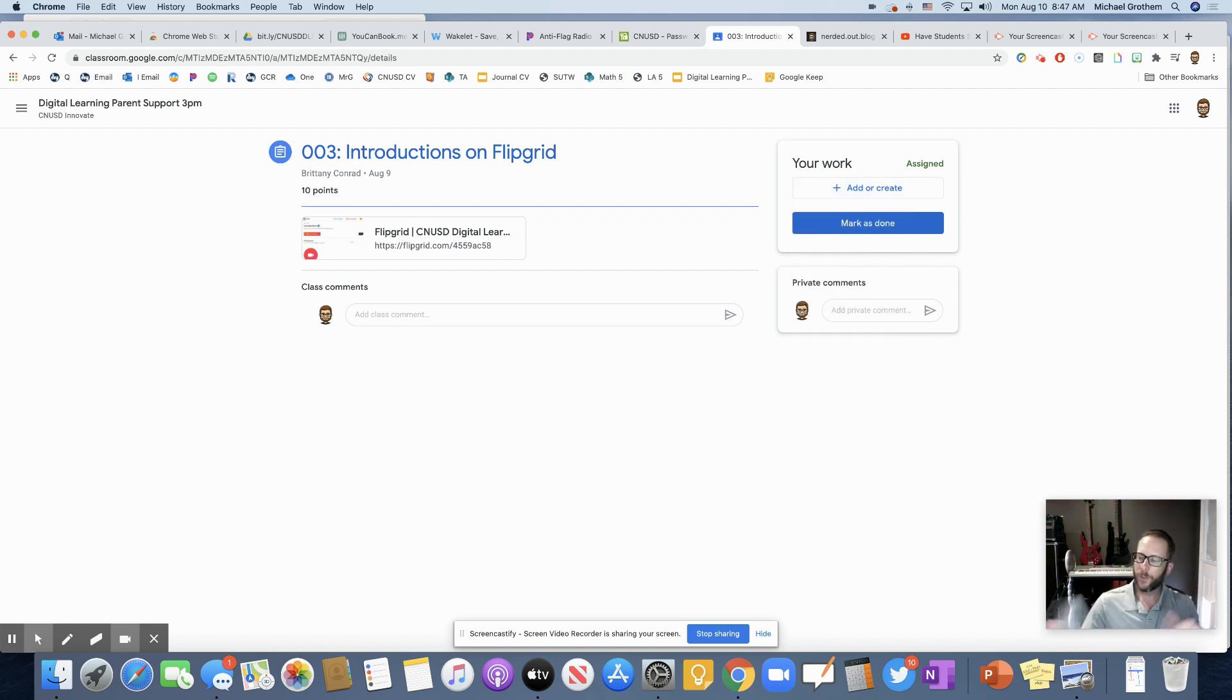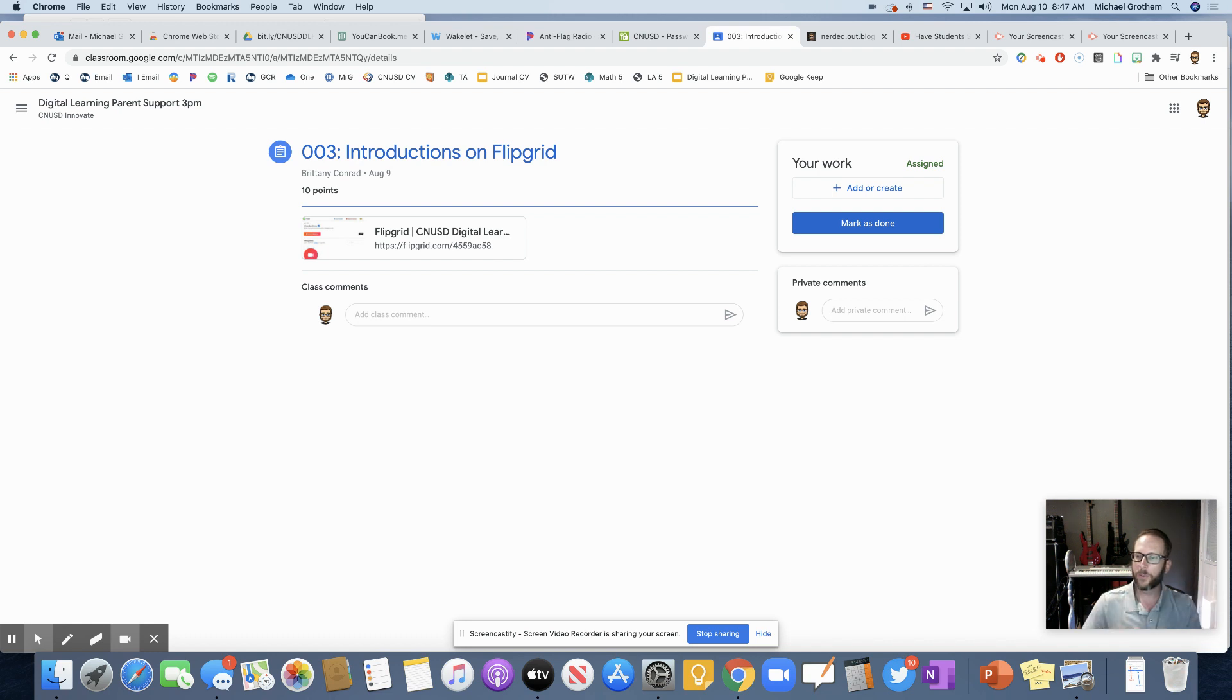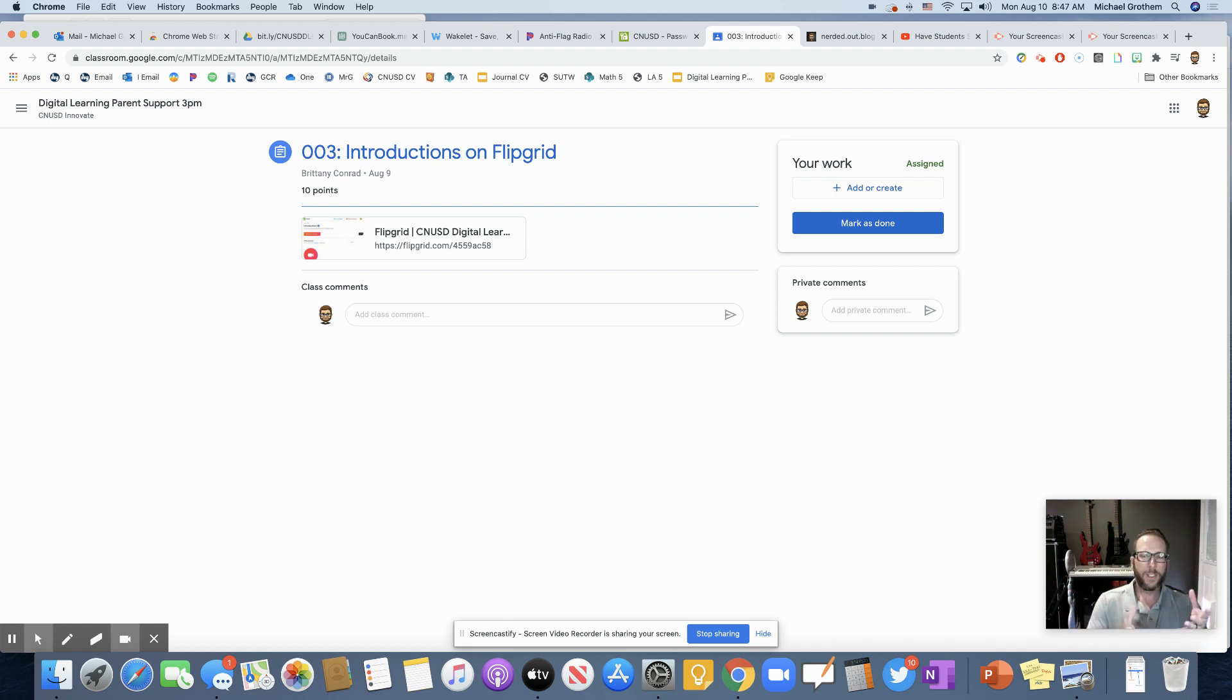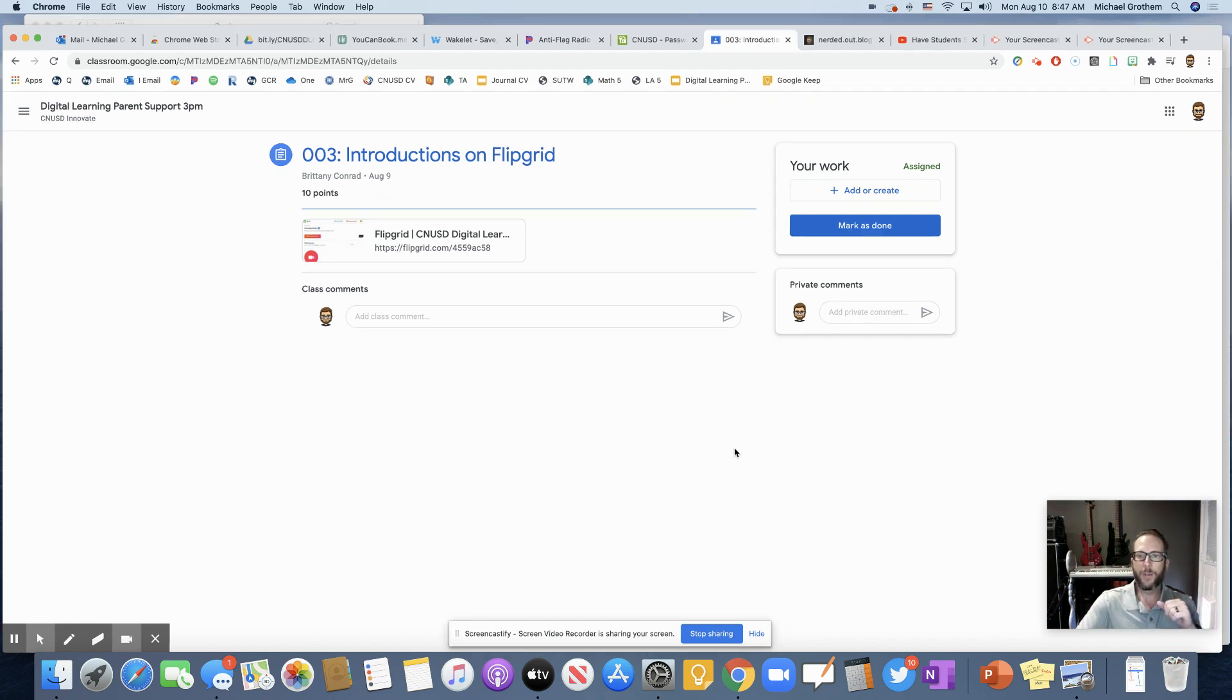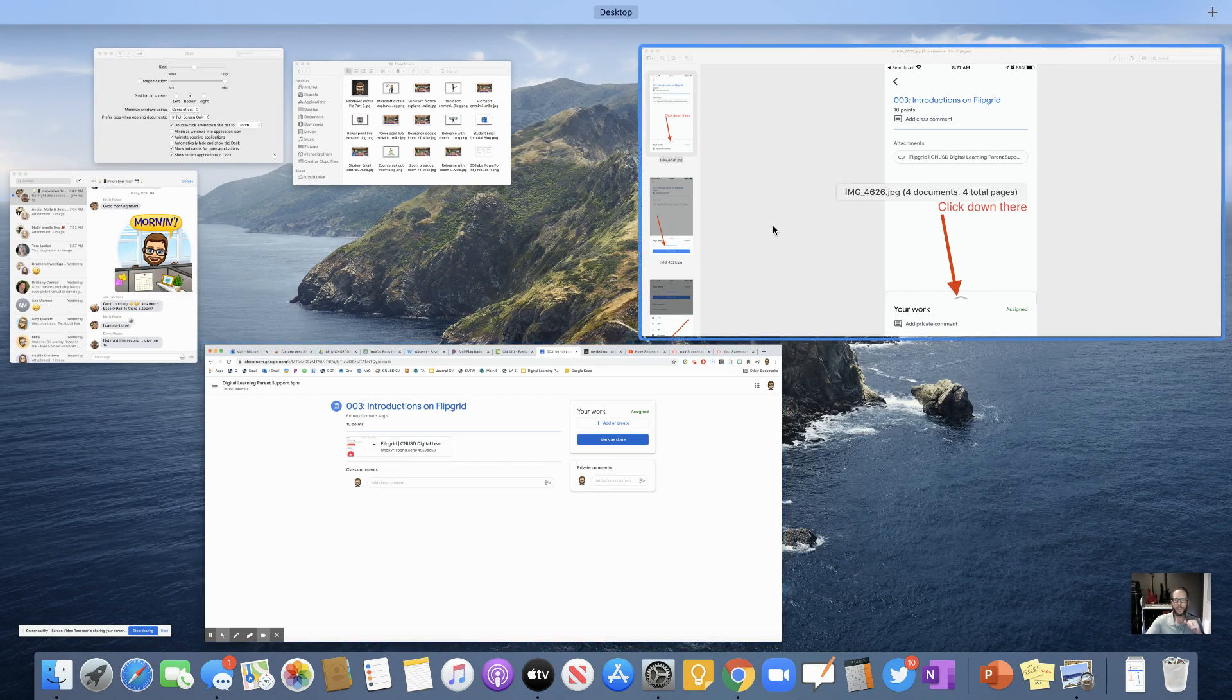So what you're going to do is just download that Google Classroom app on your phone. If you don't have a phone, don't worry, your parents do. They could download that app. It's super easy on the phone. Let's go ahead and check this out.